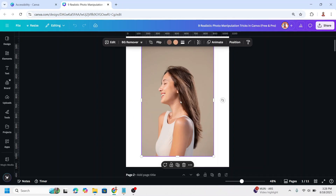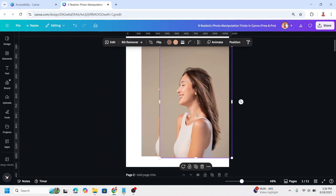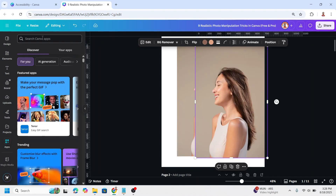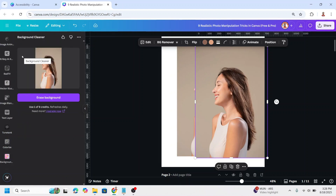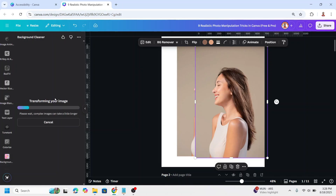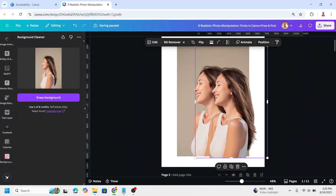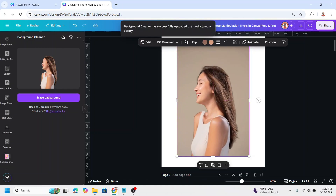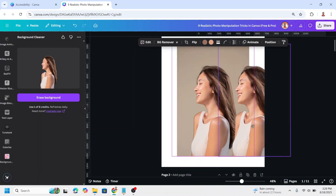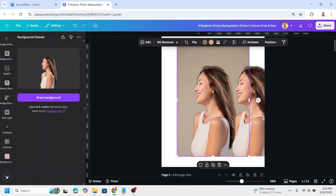Upload your photo and then duplicate it. Now select the duplicate and go to Apps, then type 'cleaner' and choose Background Cleaner. We have 10 credits daily here — click Erase Background. Now place the duplicate right on the origin, duplicate it again, then separate it from the origin and select the first duplicate.